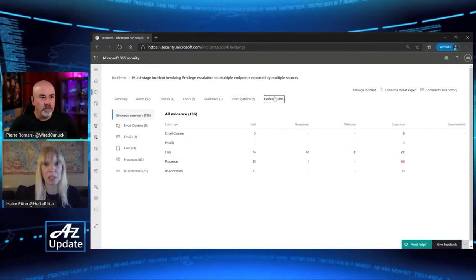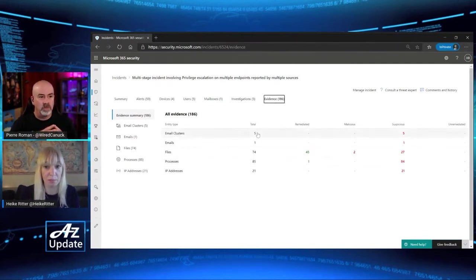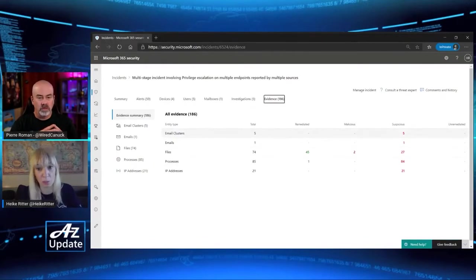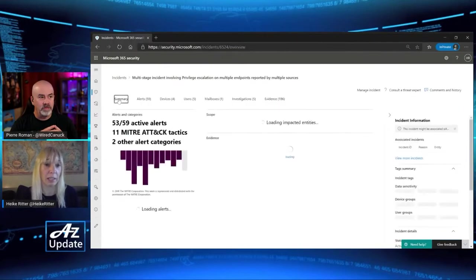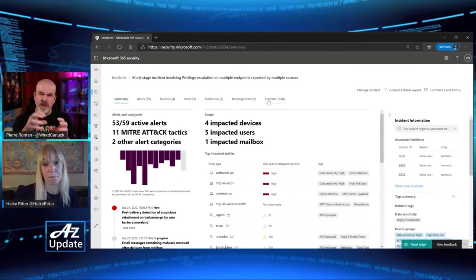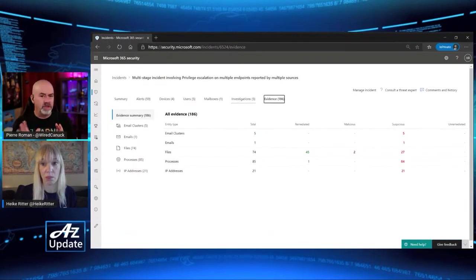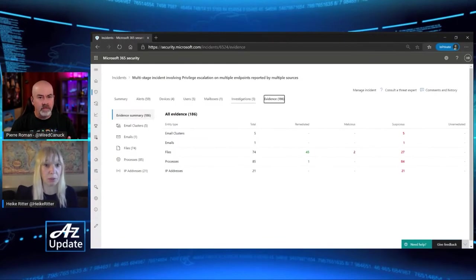Everything that was found is in the Evidence tab — you can see all the individual entity types, what was suspicious, what has been remediated, what is left, all in one incident. One question about evidence: does it keep a copy of the email that had malware in it, or just a link to it? It's all in quarantine and everything can be reviewed by a real human in the end.